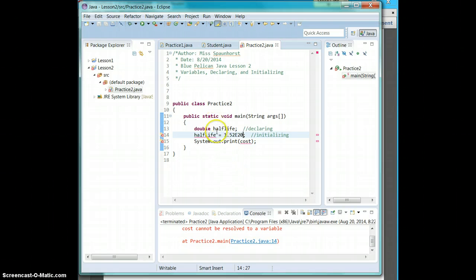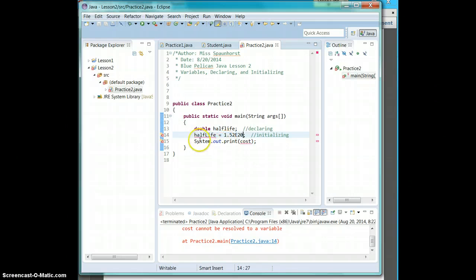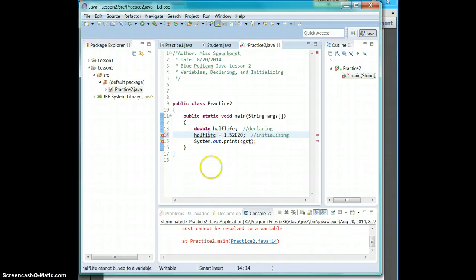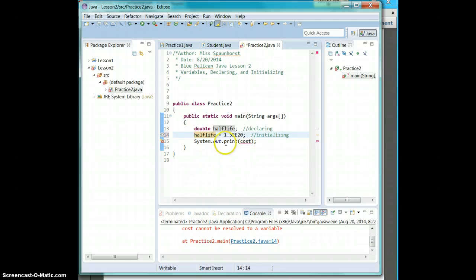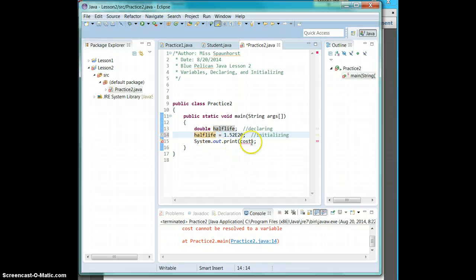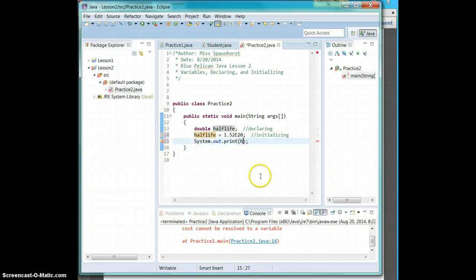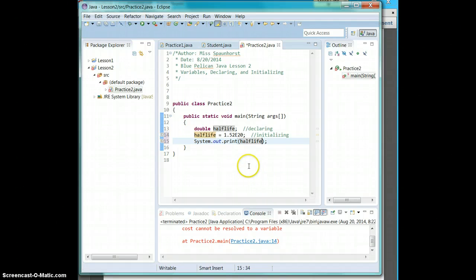So I set my double up here as half-life. And here is half-life, but I capitalize the L. So you have to be sure that capitals are important.